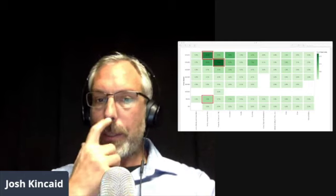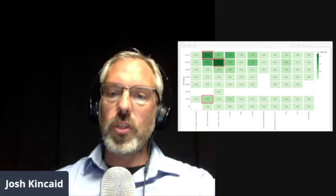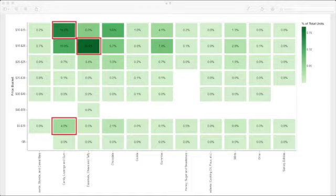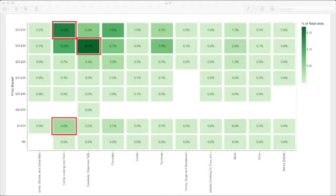The darker the green, the higher the proportion of total unit volume for that bucket and highlighting a few notable trends in red. First, the candy lodges and gum segment, they've got the highest total unit volume of all edible segments.